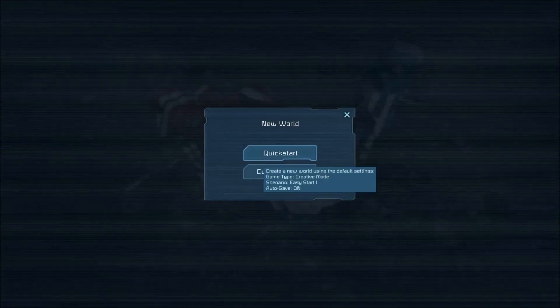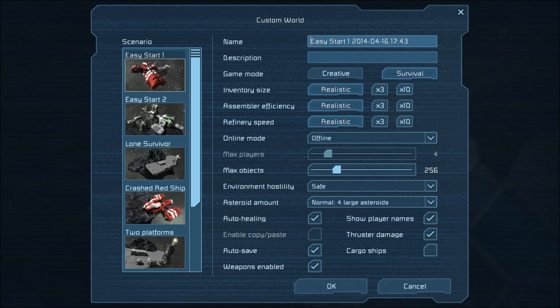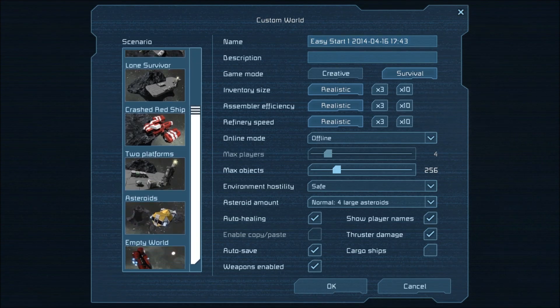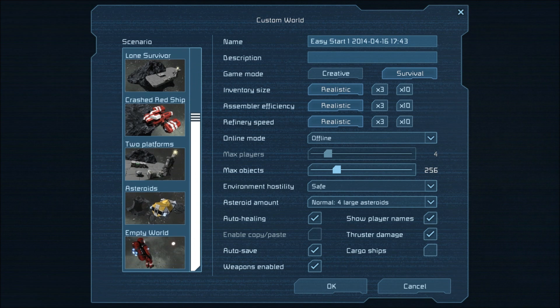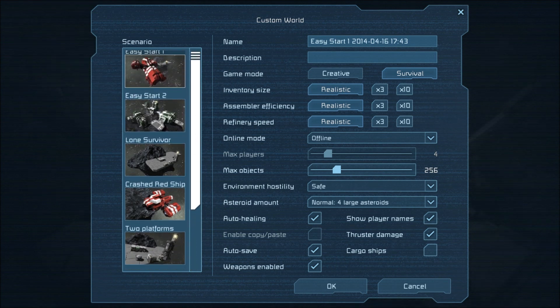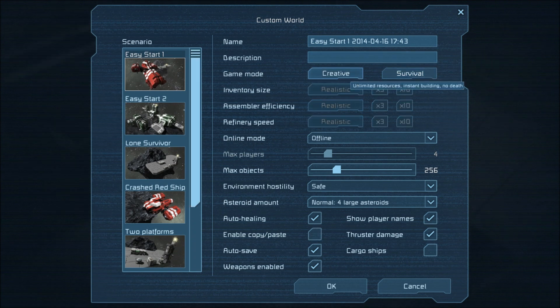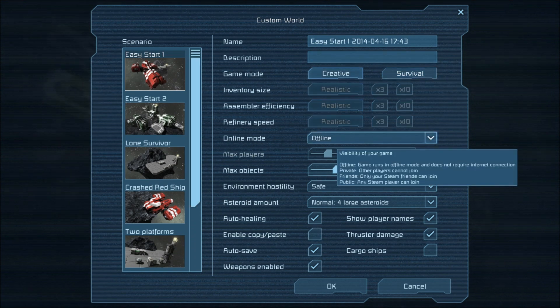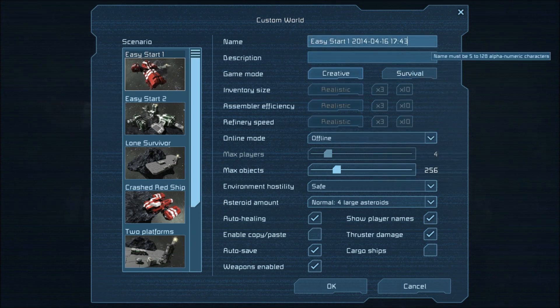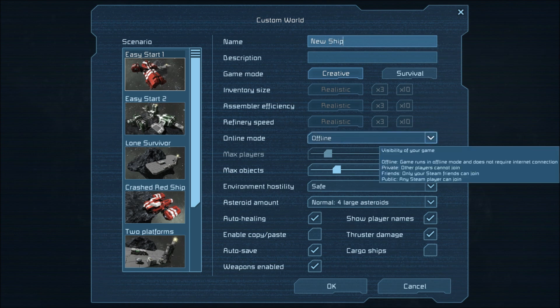First of all, you have to create your own ship. For this, just start up a new world. Maybe you want to select an easy start, because this makes things easier to create. And maybe you also want to select the creative mode, because then things go much faster.